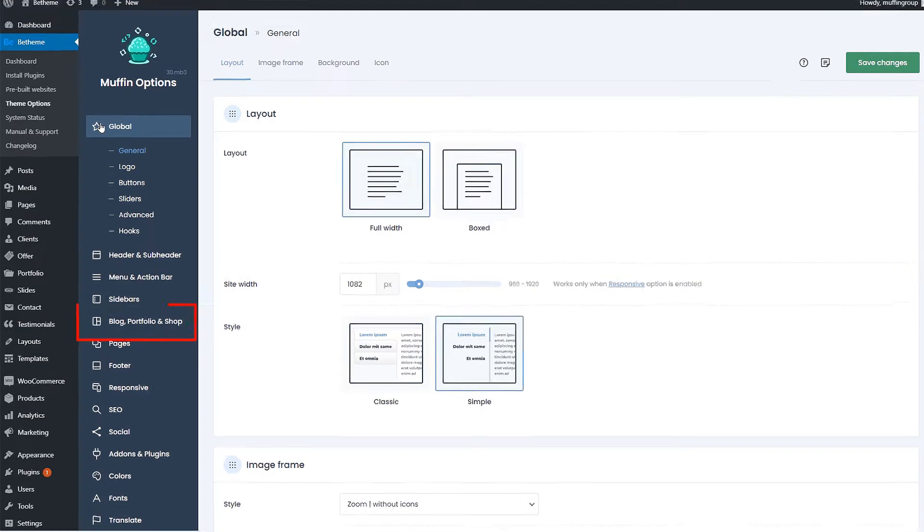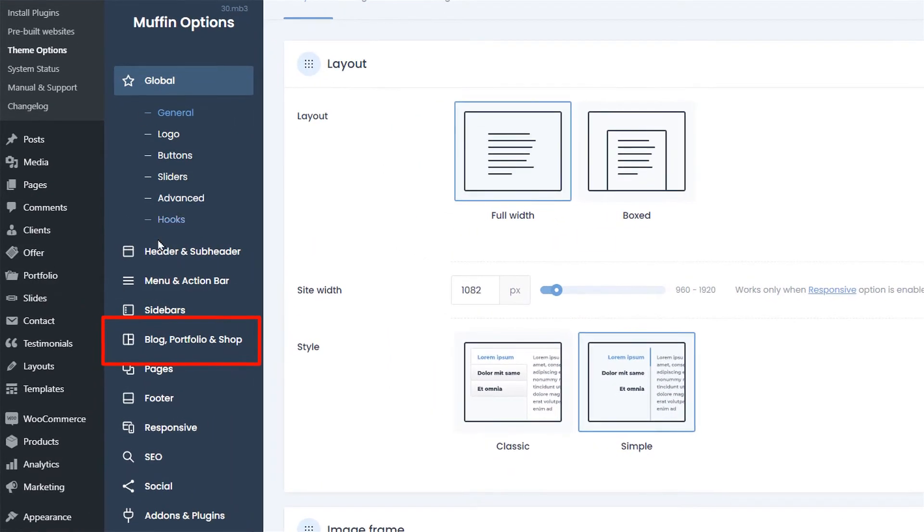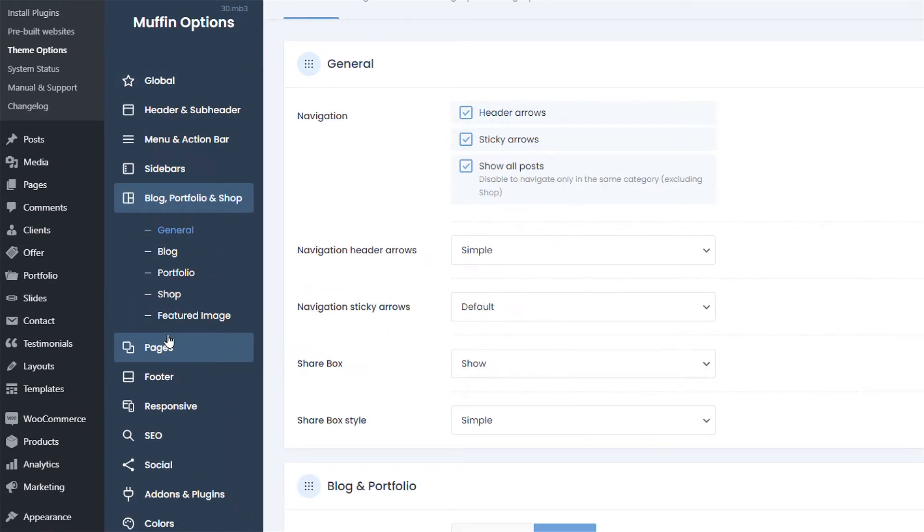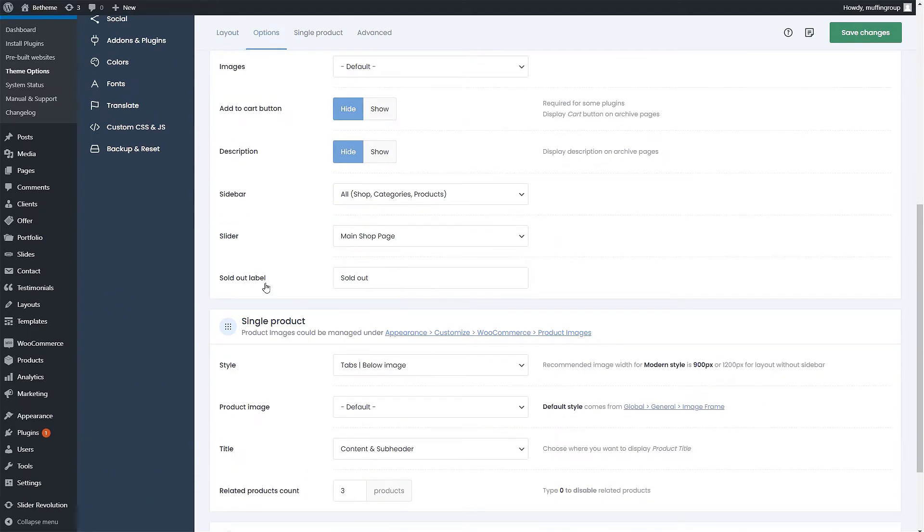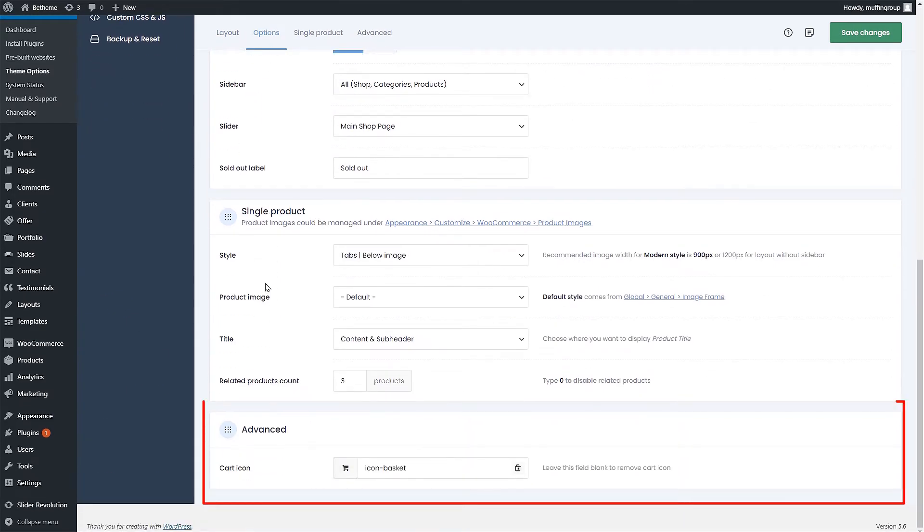Once it loads, look for the Blog, Portfolio, and Shop tab. Now click on Shop. Here you will find all of the settings for your shop page and single products. Scroll down to the Advanced section.